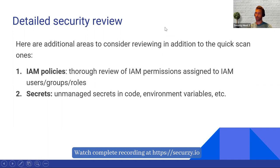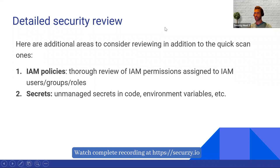Also looking at IAM policies: are there any secrets in the code which are not managed? Are there any hard-coded secrets or secrets in environment variables? What I mean by 'secret' is typically the password you use to connect to a database — is it embedded in the code, or are you using something more secure like AWS Secrets Manager?